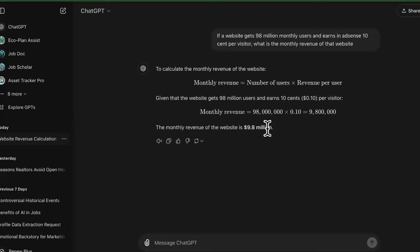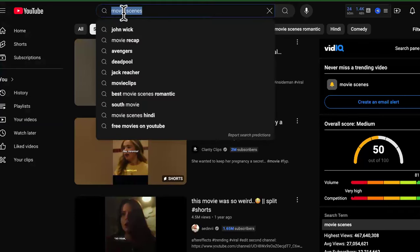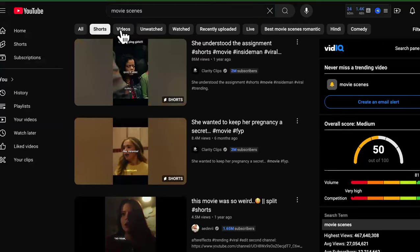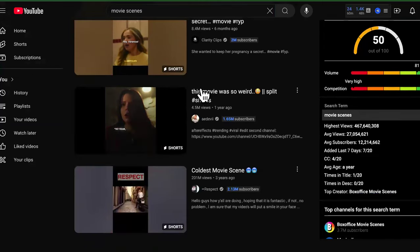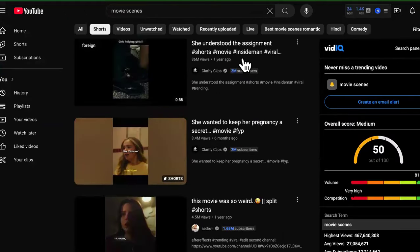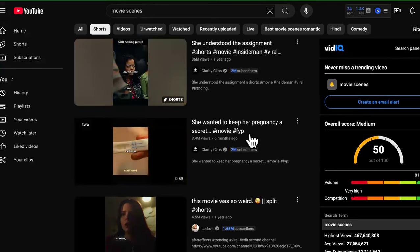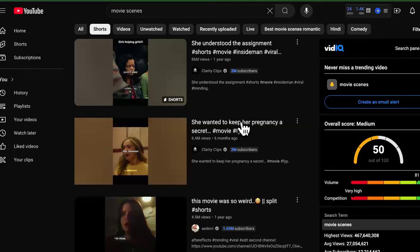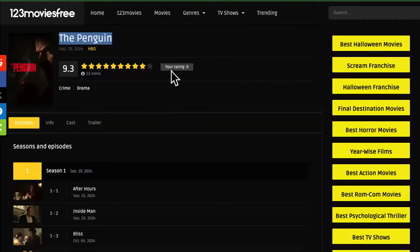Now pause — look at this. If you come to YouTube and type in movie scenes, then click on the Shorts tab, you'll see that movie clips get a crazy amount of views — millions and millions of views. So what you want to do is find the trending movies, and I'll show you how to do that in a minute. You want to use the clips as traffic to drive people to your torrent site.